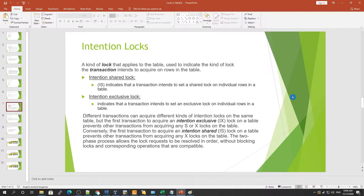Today we will talk about intention locks. It's a kind of lock that applies to a table, used to indicate the kind of lock the coming transaction intends to acquire on the row or table. So if a transaction is coming to the table, it will indicate that it is going for an exclusive or shared lock — that indication is called an intention lock.